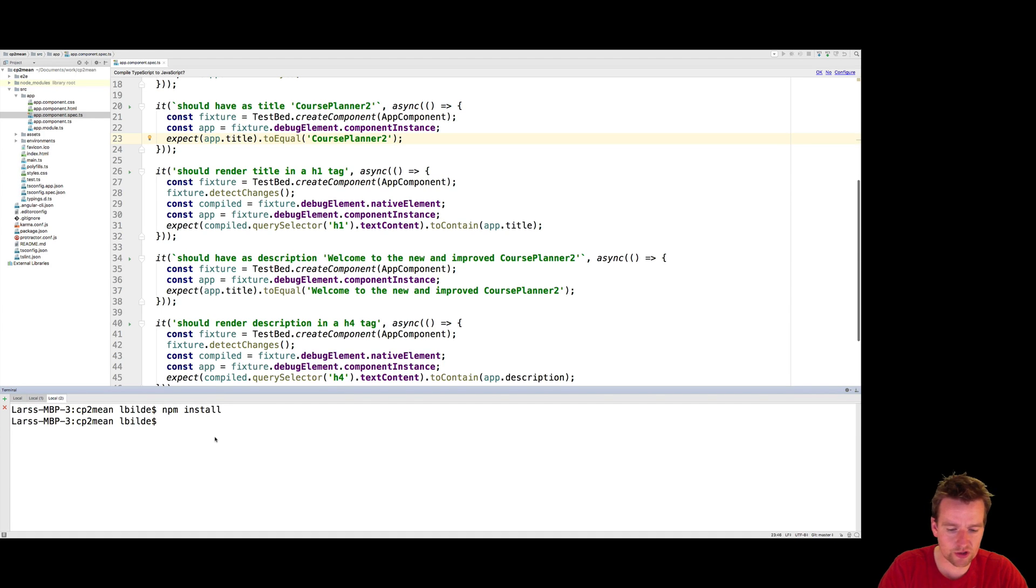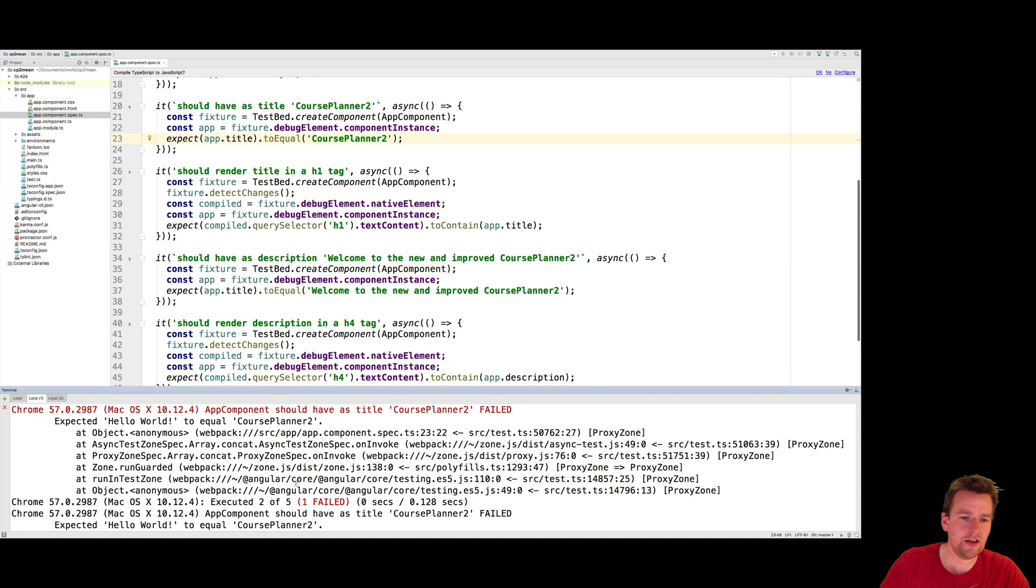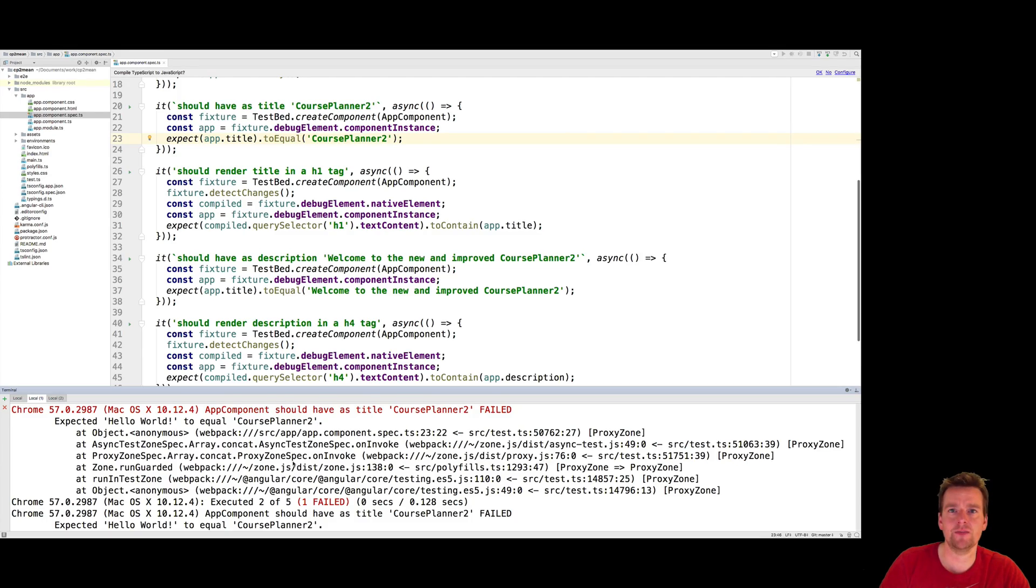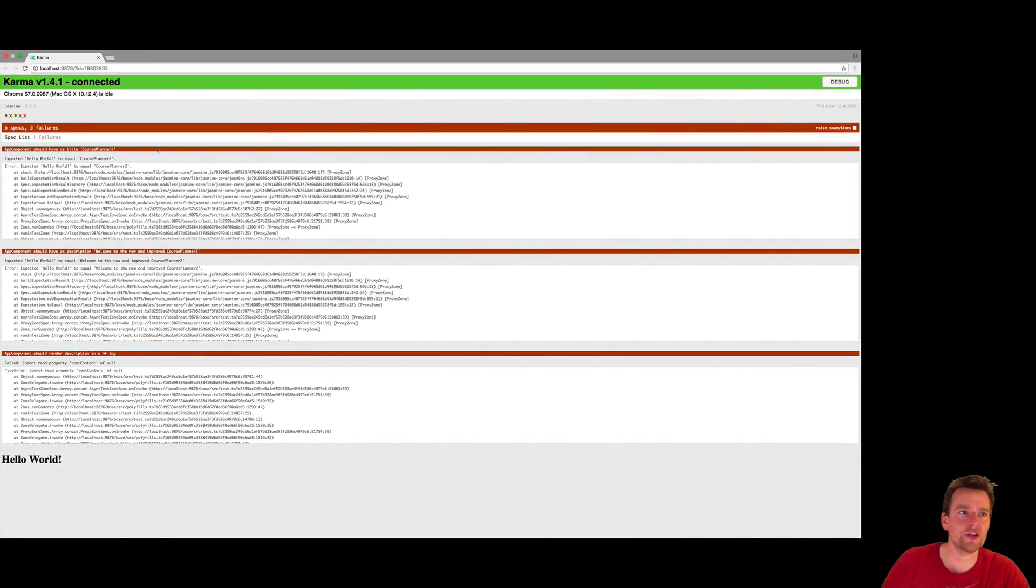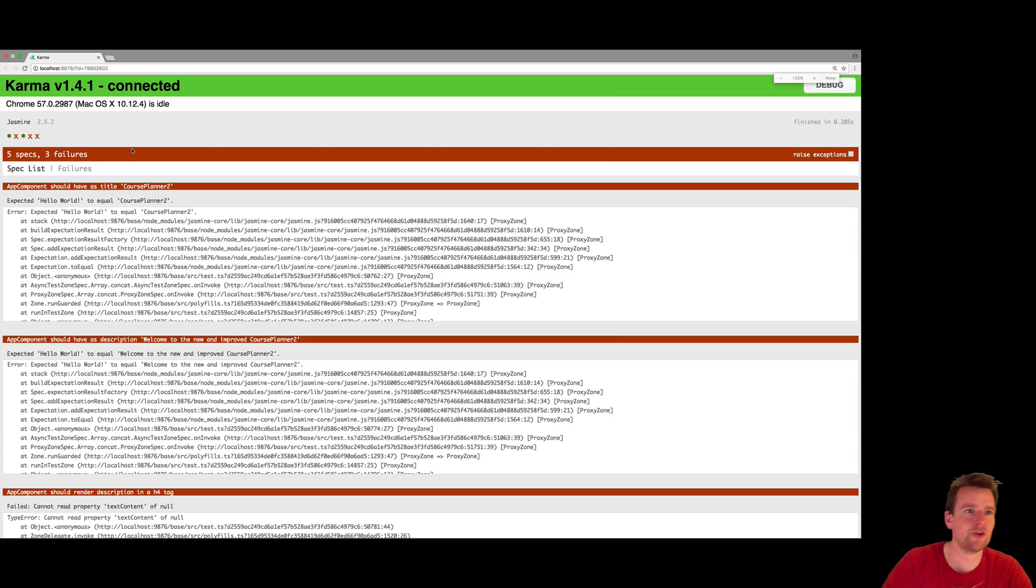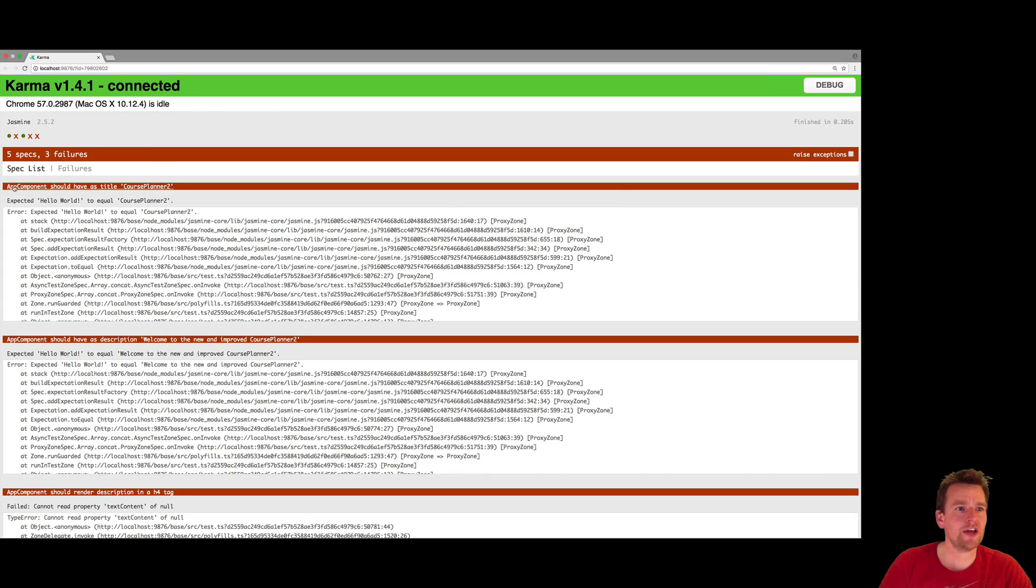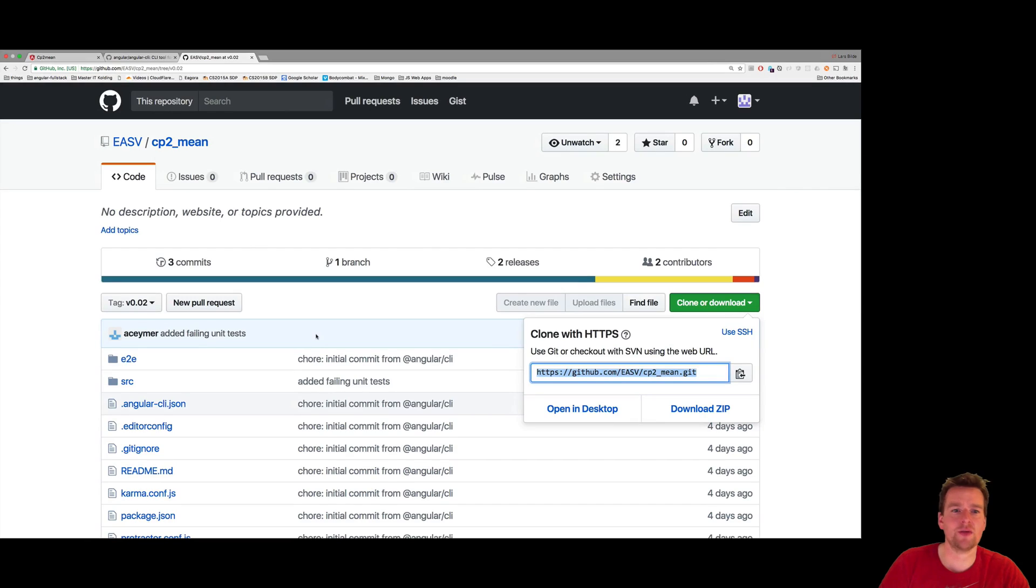After npm install runs, do an ng-test and it'll start up and start failing. It'll also start a browser that looks like this, which is called Karma, a test framework we're using. Here you can see there's something wrong in three places in the code now.